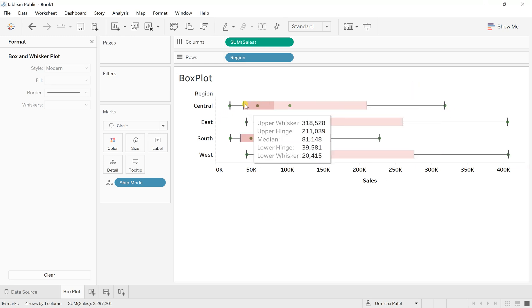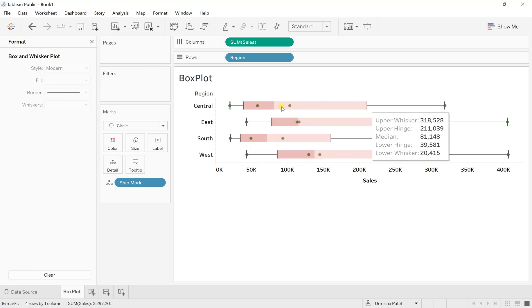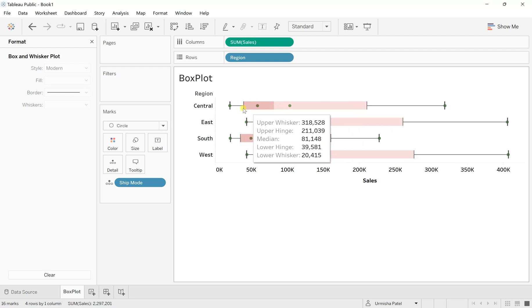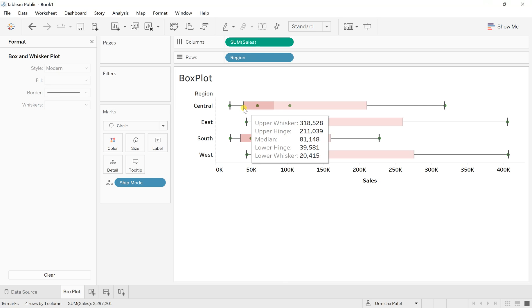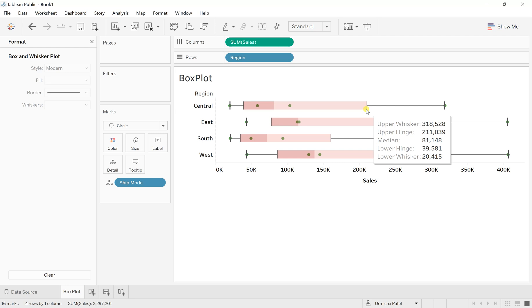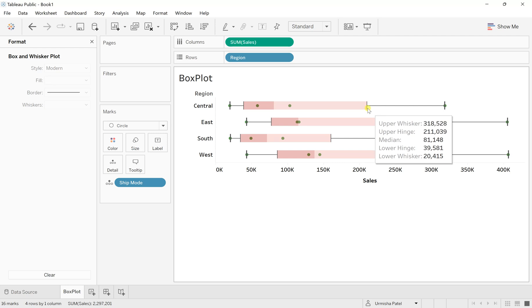For this, IQR is between these two range where we have this particular point is the lowest hinge, which we say as Q1. And Q1 is right now 39,581 for this central. This states as Q3. Q3 is for the upper hinge, which is 2,11,039. So that is the upper hinge.